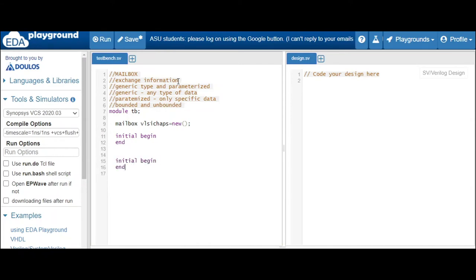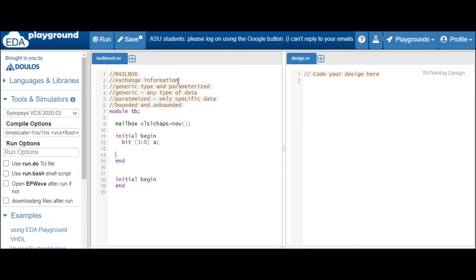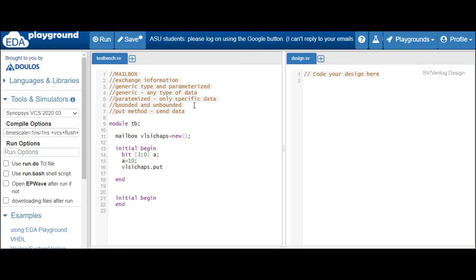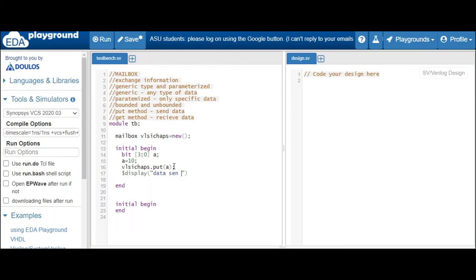We declare two processes using 'initial begin...end'. In the first process, we declare a data type — let's use 'bit [3:0] a'. We will send the value 10. To send data, use the mailbox name followed by '.put()' with the variable name as the argument. Let's also display: 'data sent is %d', a.